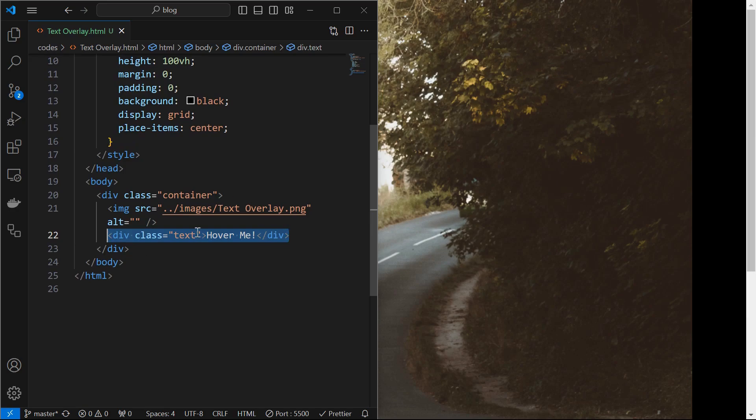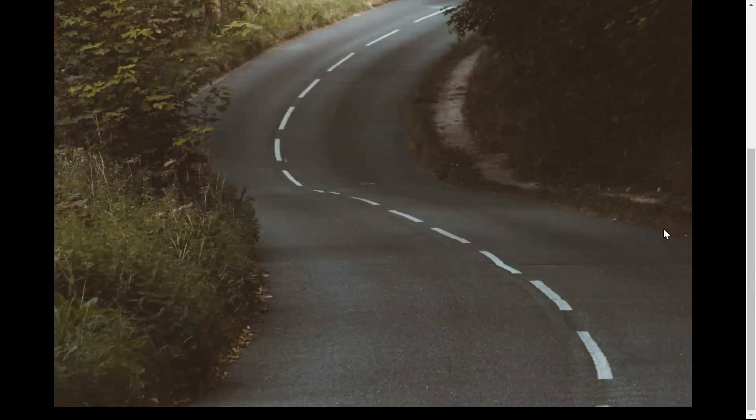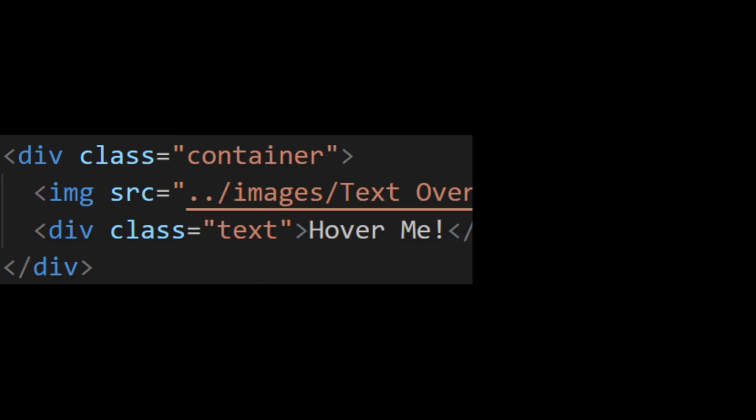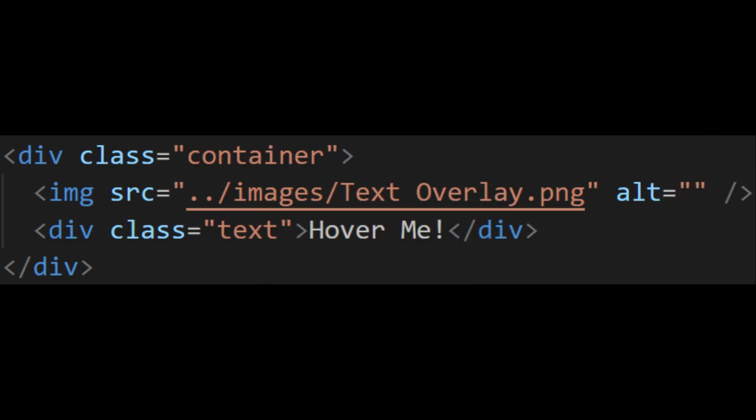Next, add a text element to display on the image. Here is the text below the image. This is the entire HTML structure. Now we will style it.